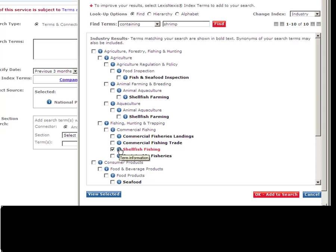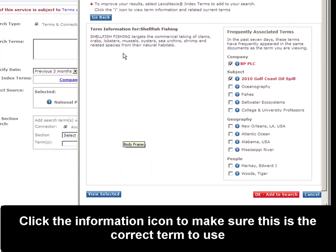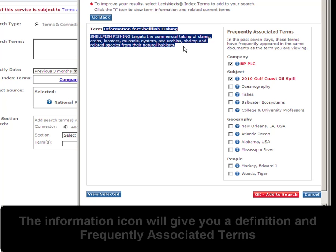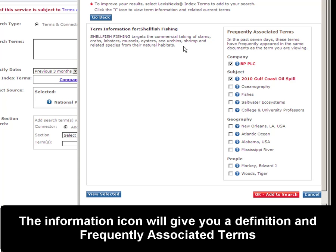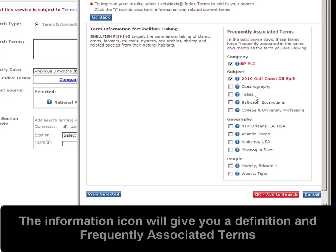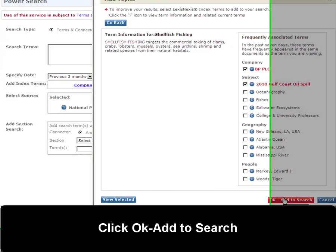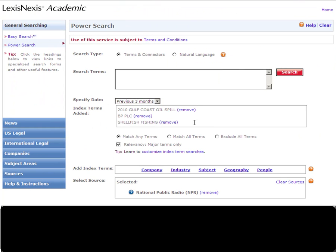I'm going to click on the little information icon to make sure I'm on the right track. As you can see, it gives me exactly the definition of what shellfish fishing is. Another really cool thing is that it gives frequently associated terms — two of these we already have selected, so we're definitely on the right track. So I'm going to click OK, Add to Search. And as you can see, all of our terms appear here.